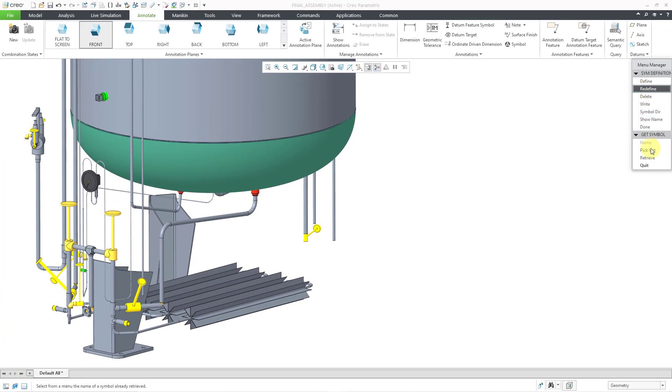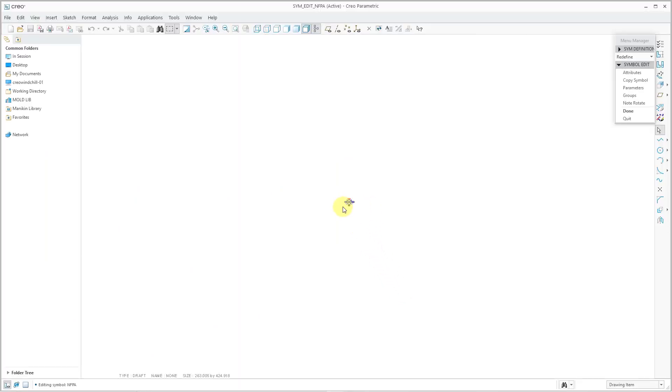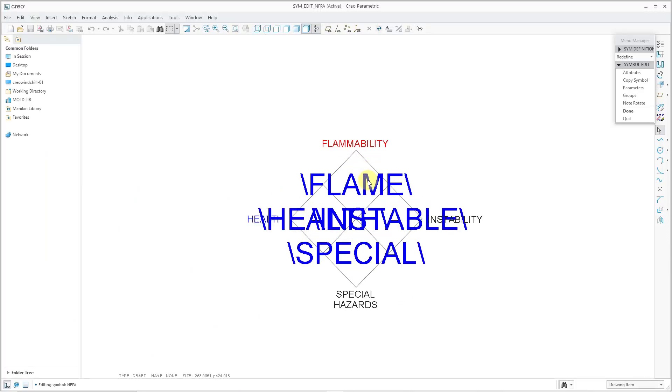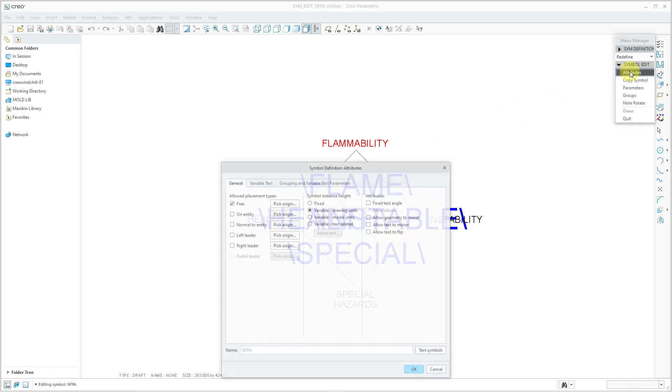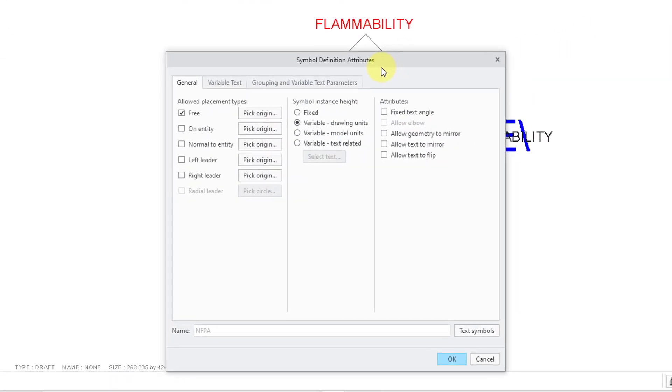Let's choose Retrieve from the Get Symbol menu. Here are the different symbols that I have in my Symbol directory. Let's change my NFPA symbol. I'll choose the Open button. Now I'm in the Symbol Editing environment. Let's go to the Attributes command.